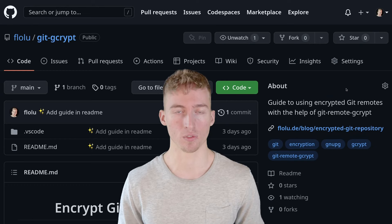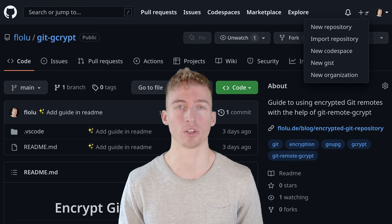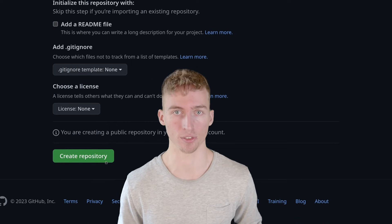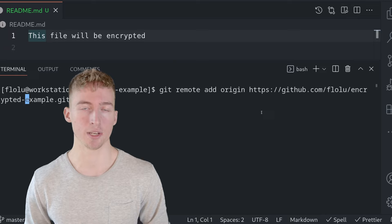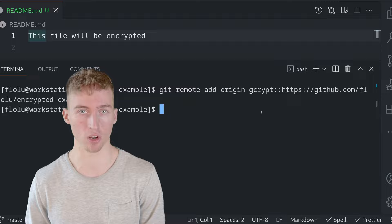For this video I'm going to use a GitHub repository as a remote. But you could just as well use any other git service you want. Hence I will use this newly generated GitHub repository as a remote and prefix the URL with gcrypt:: to mark it as an encrypted remote locally.